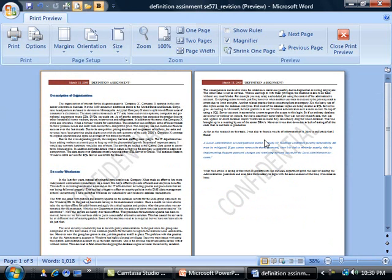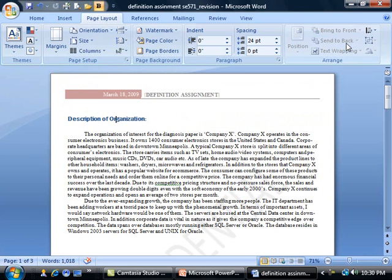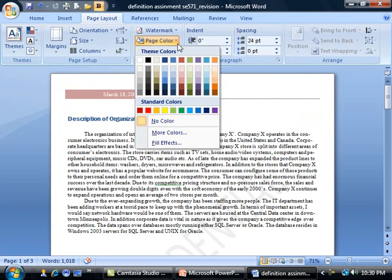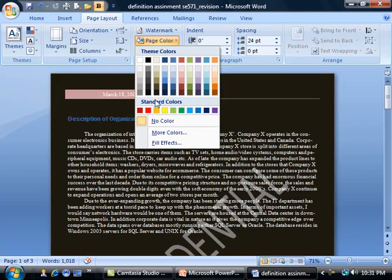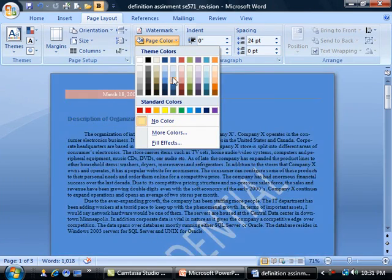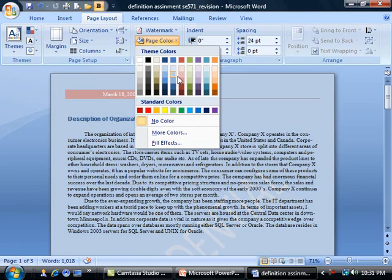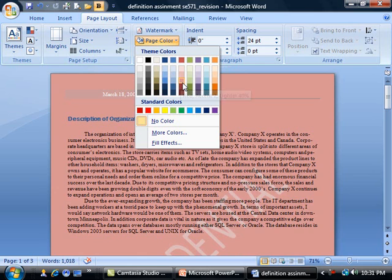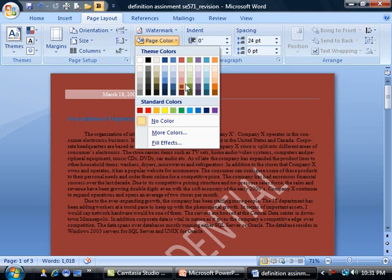That was the watermark in the background on these documents. Now let's say I wanted to add a little bit of color. I can select one of these, and as I move around, you'll notice that we are indeed getting a live preview.